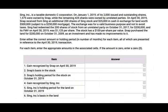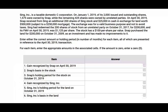So let's take a look at this simulation. The simulation involves computing gain recognized, basis on the stock, holding period, gain recognized by the corporation, and so on. So it's six different questions but it covers a lot of topics that are important for the exam. So let's go ahead and approach the simulation.